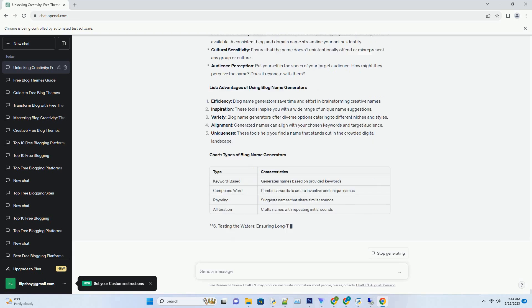Compound Word Generators: these tools combine words to create unique, catchy names. They're particularly useful if you're looking for an inventive name that stands out. Rhyming Generators: rhyming names have a musical quality that's easy to remember. Rhyming Generators suggest names that share a similar sound, adding a poetic touch.